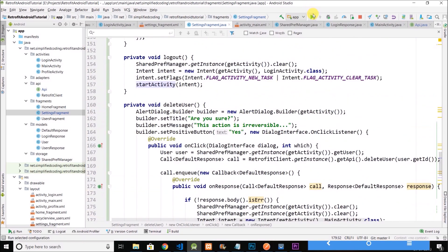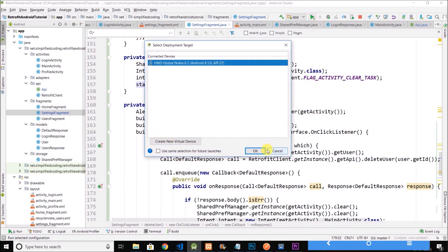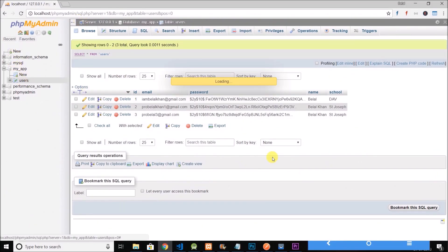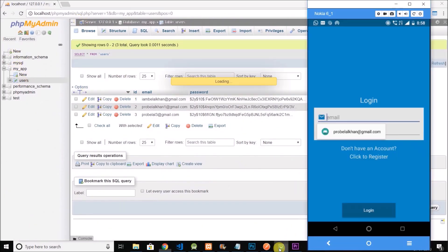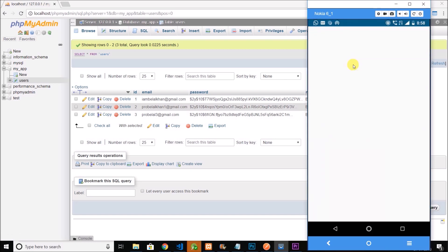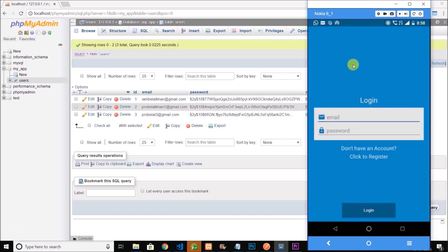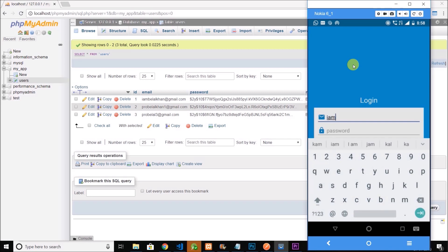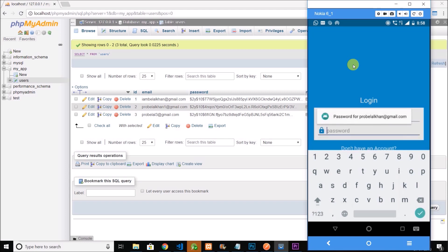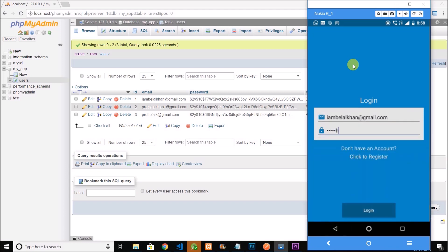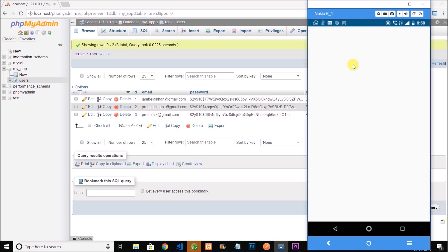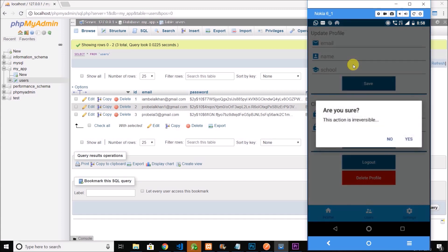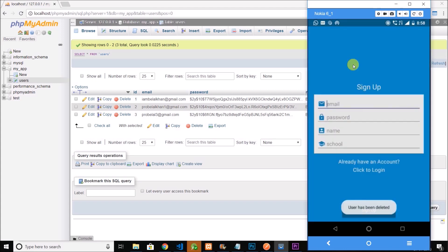Let's test it. This is the database. And this is our application. Let's click on login and the email is imbelal khan at the rate gmail.com and the password is astfgh. Click on login and I am logged in. Go to settings. Click on delete profile. It is asking for confirmation. Click on yes and the profile is deleted.